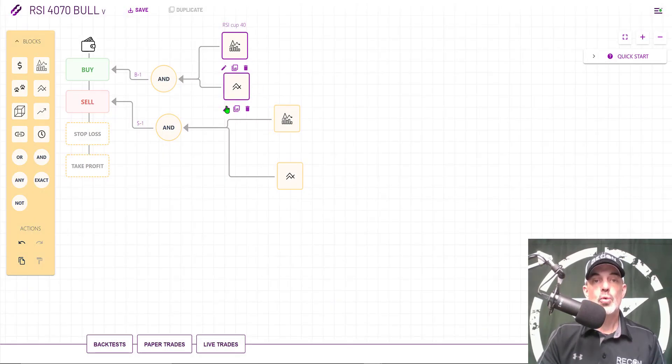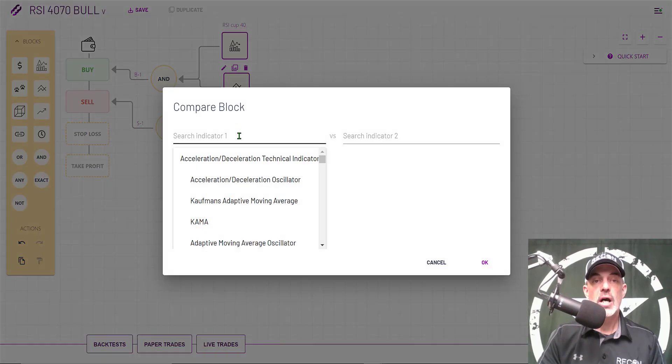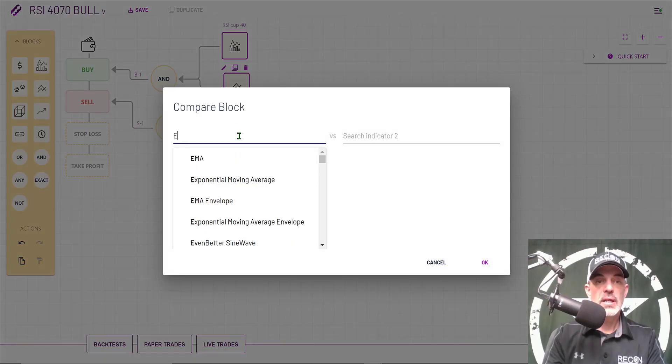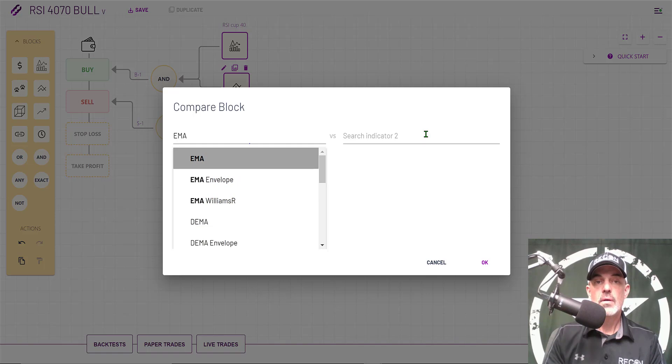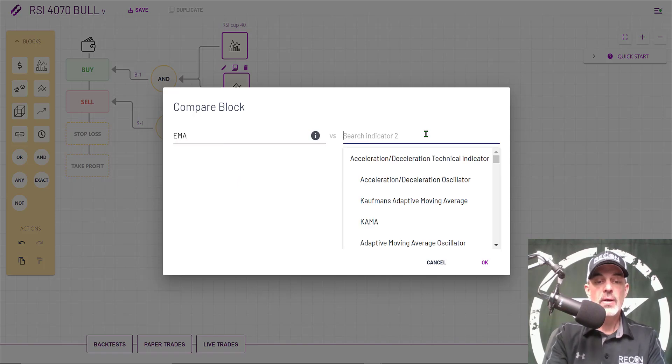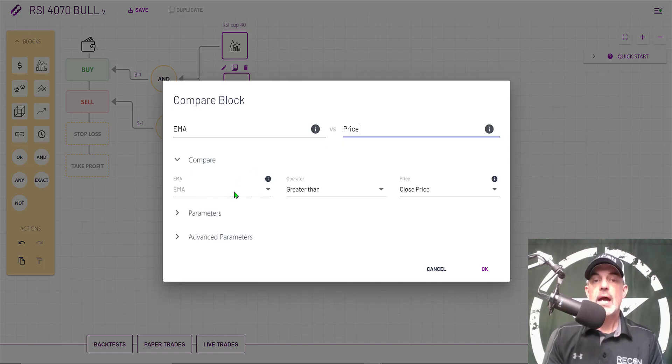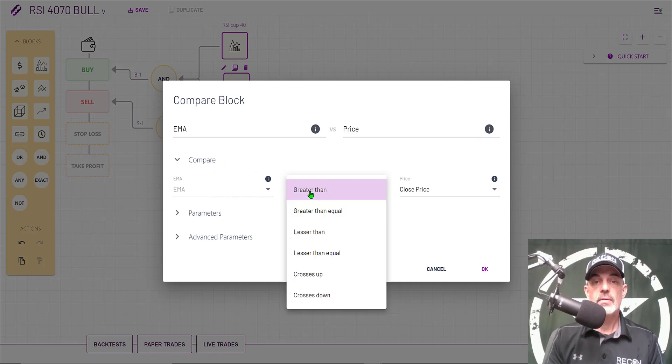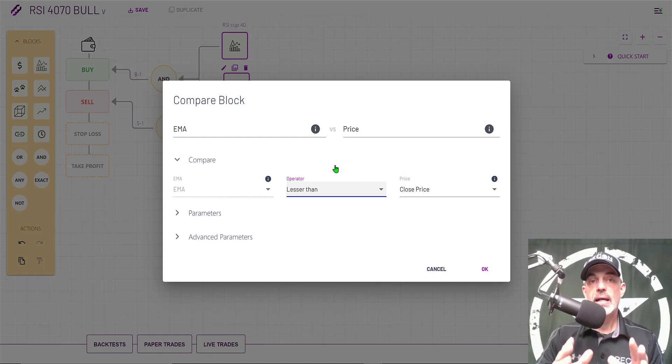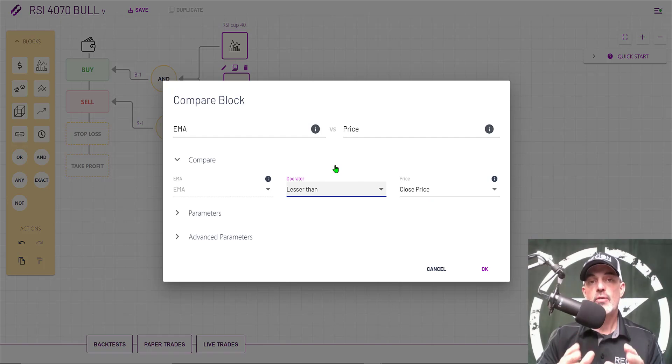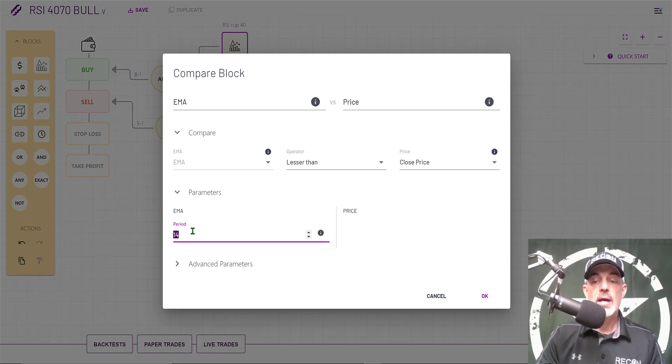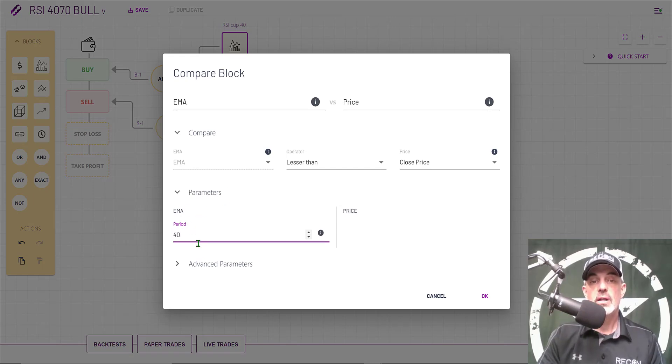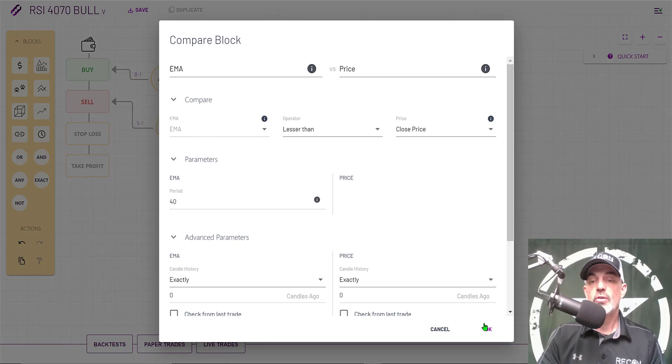Next I need to configure the compare block and this is going to be EMA compared to price. I want the EMA to be less than the close price. The idea behind this block is to act as confirmation that the price is moving up. Then the parameters, the EMA period is going to be 40. Advanced parameters are all set and I click OK.